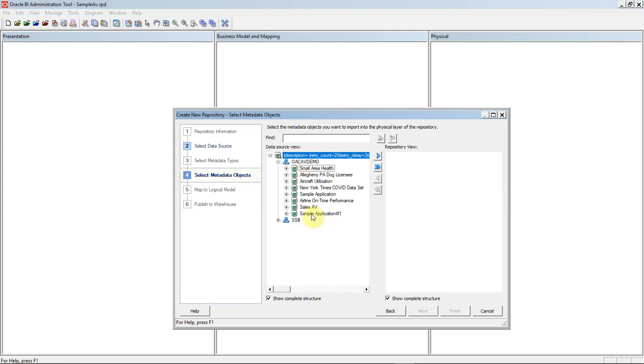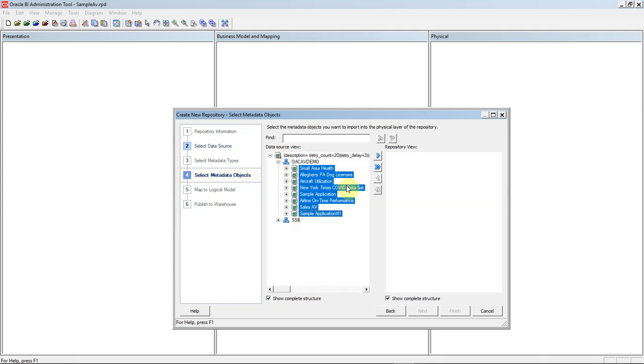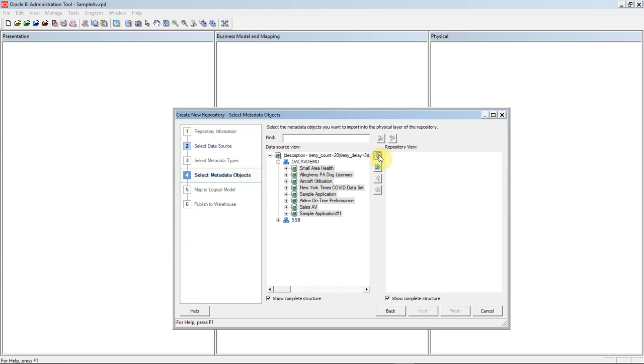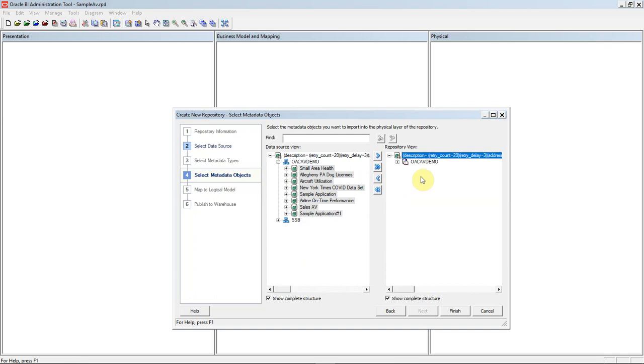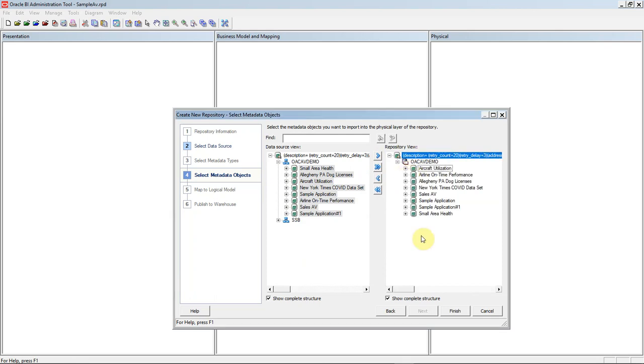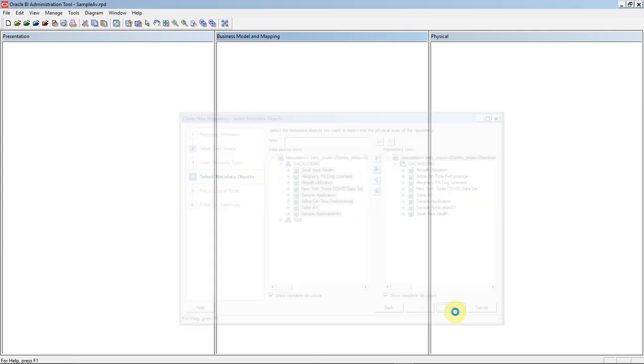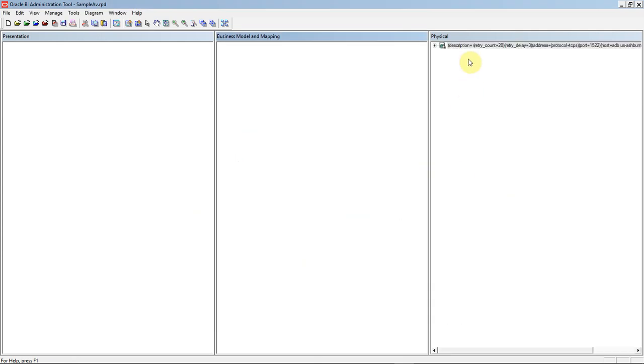You can select as few or as many as you'd like. What we'll do is select all of these and import them into the repository view. So now that everything has copied over successfully, we will click Finish, and this will populate the analytic views into the physical layer.